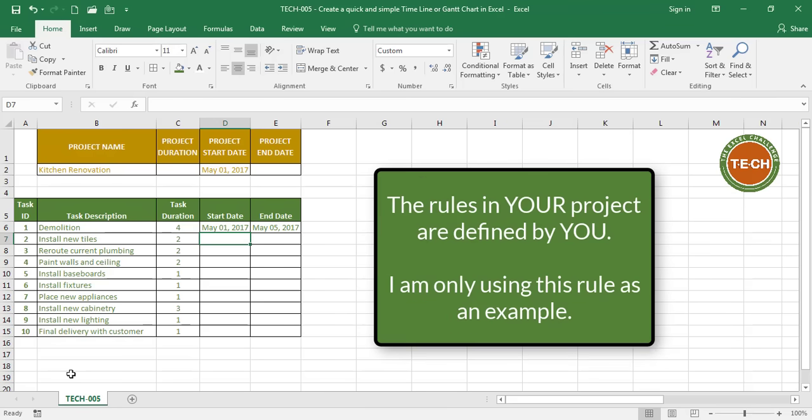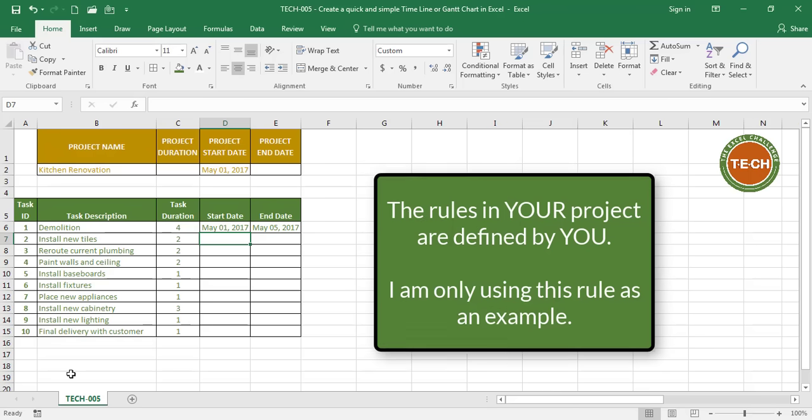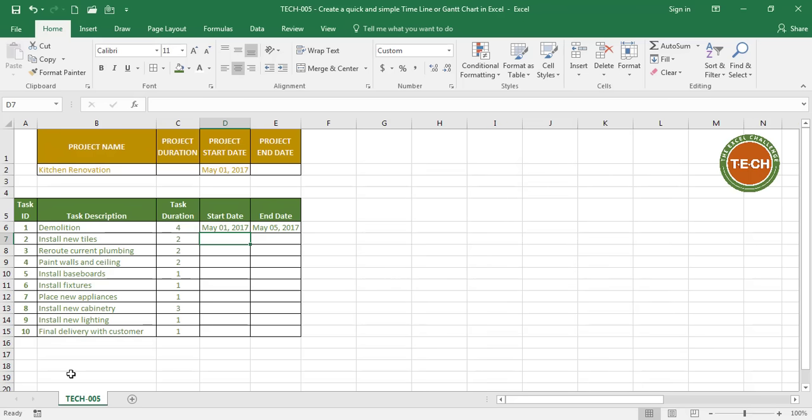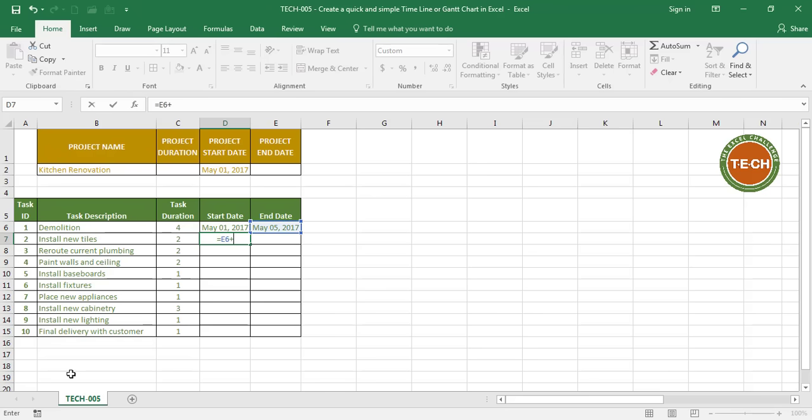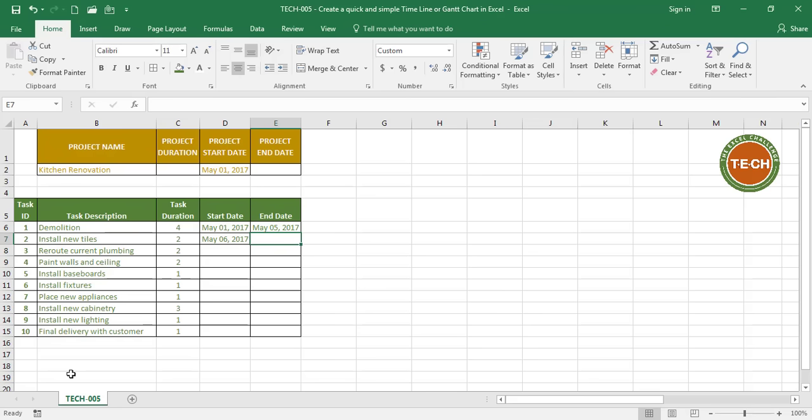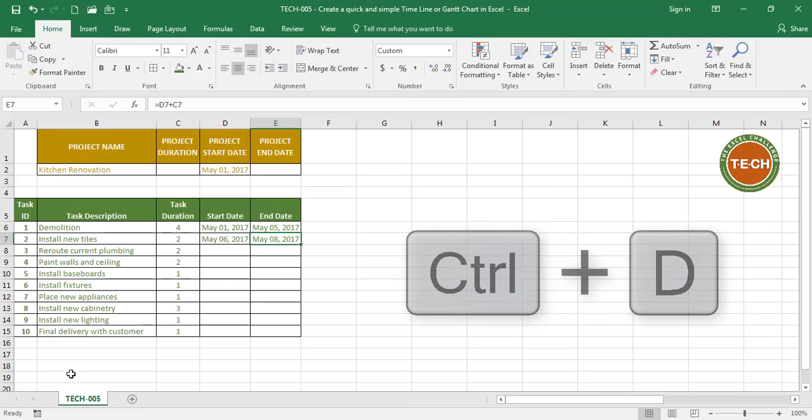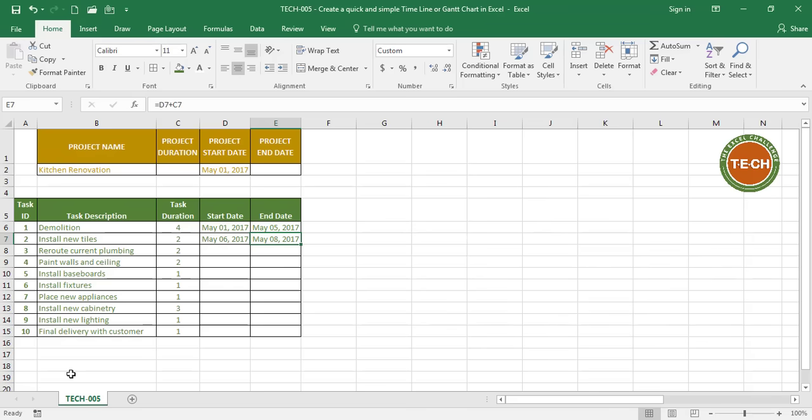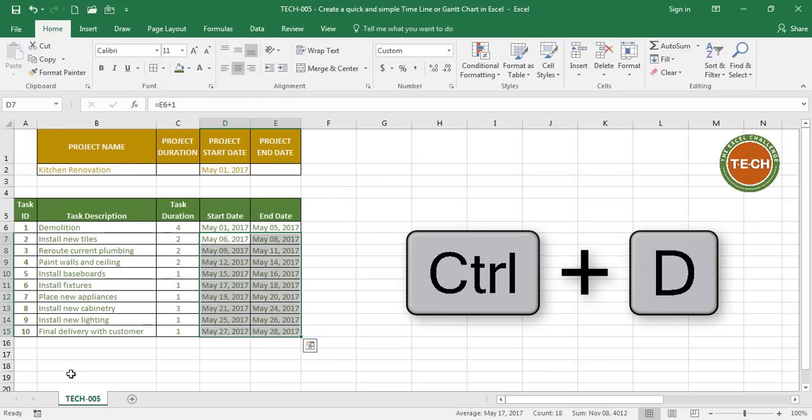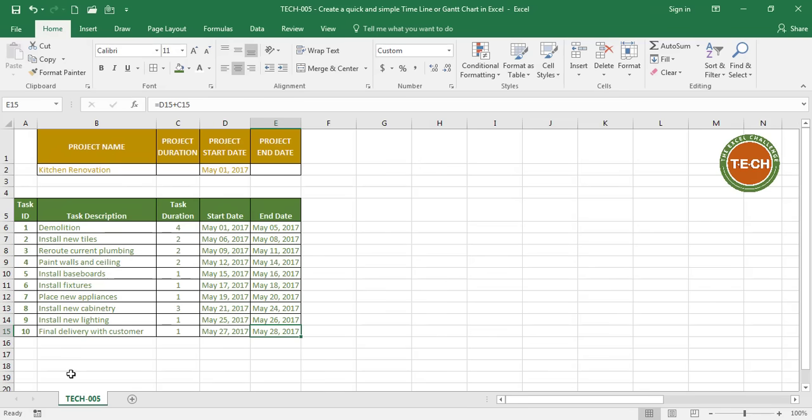For this project I'm going to assume that I can only start a new task a day after I finish the previous task. That being said, the start date for new tiles should be equals the end date for demolition plus one day, therefore May 6th. To get the end date of new tiles I'm going to use the same formula that I used above and I'm going to fill down by using Ctrl D. So the end date for install new tiles is May 8th since it's going to take 2 days to complete the task. I'm going to fill down these formulas all the way to my final task. I can see here my start date is May 1st and my end date is May 28th.